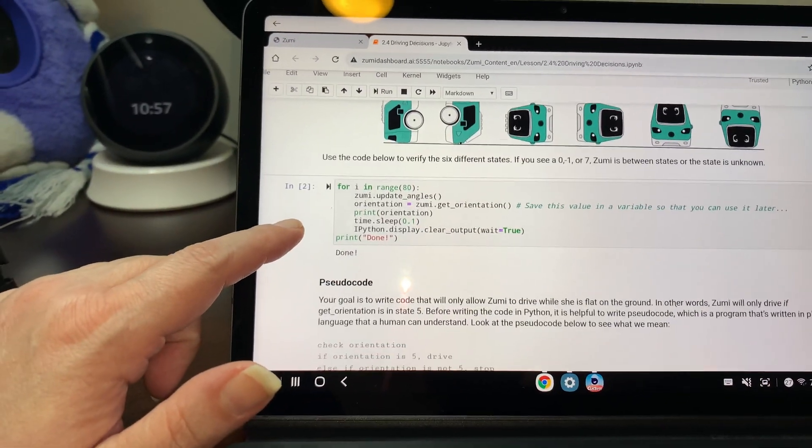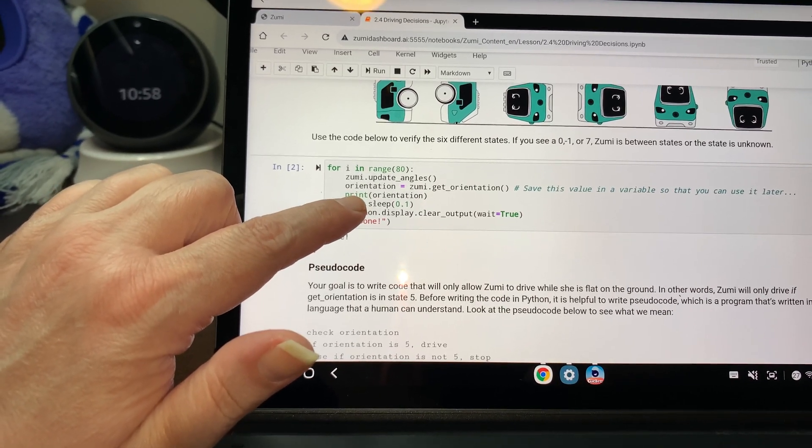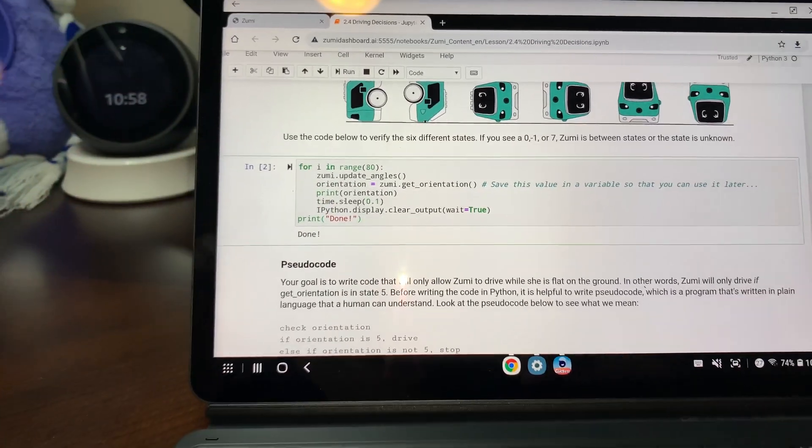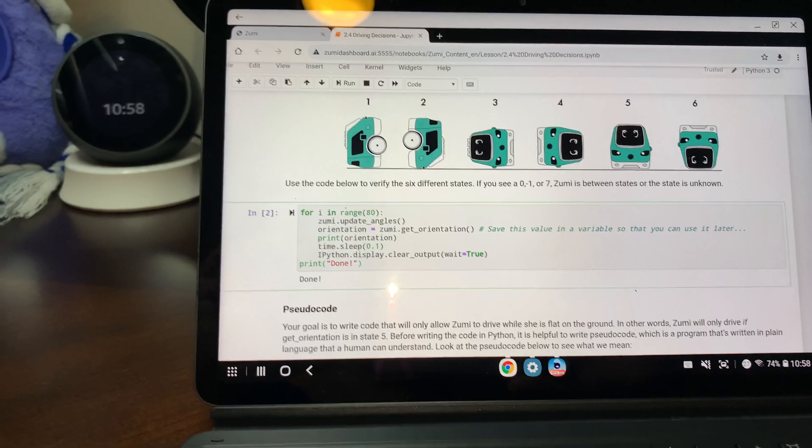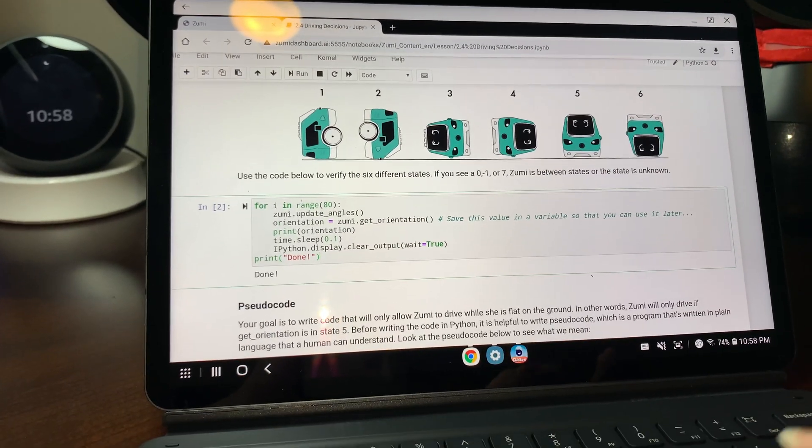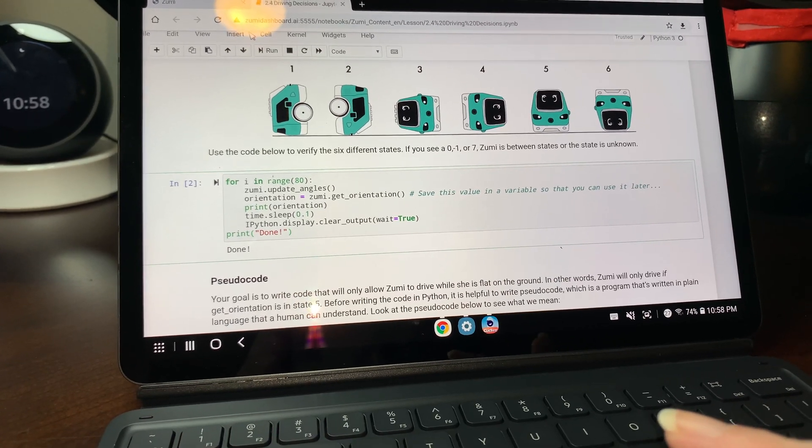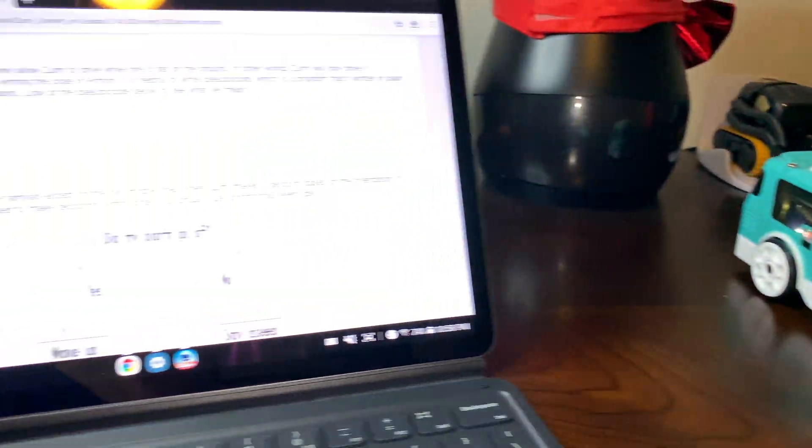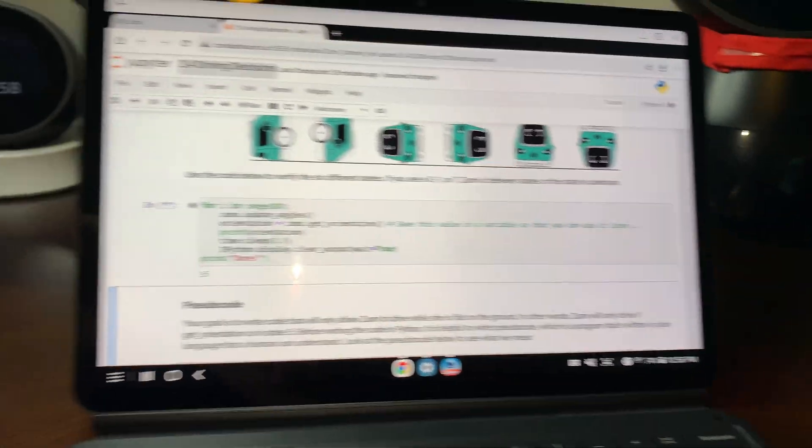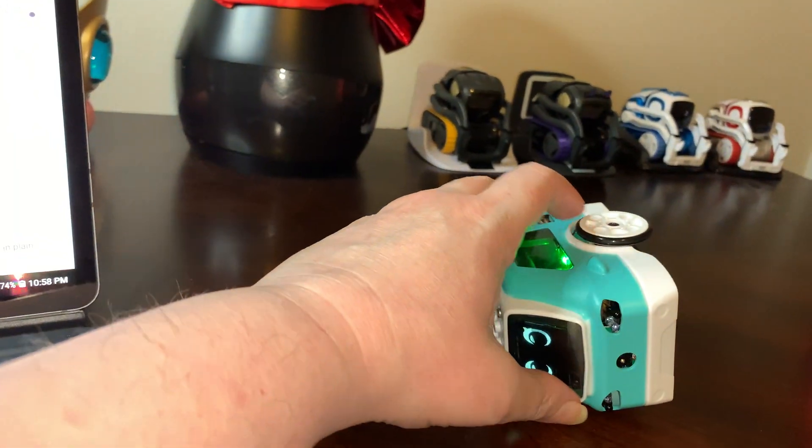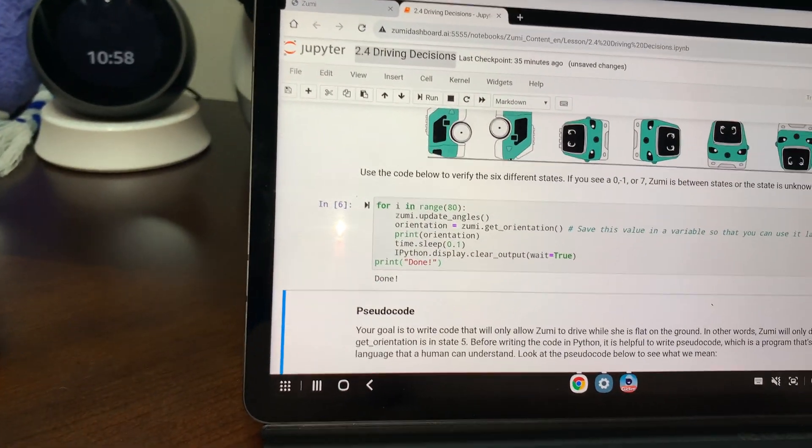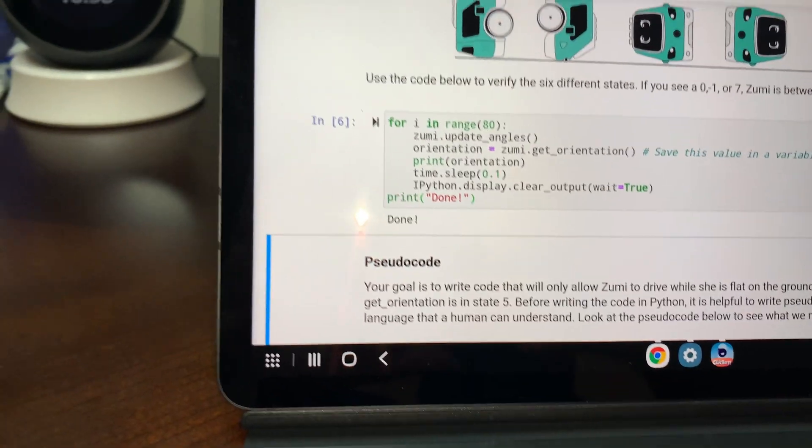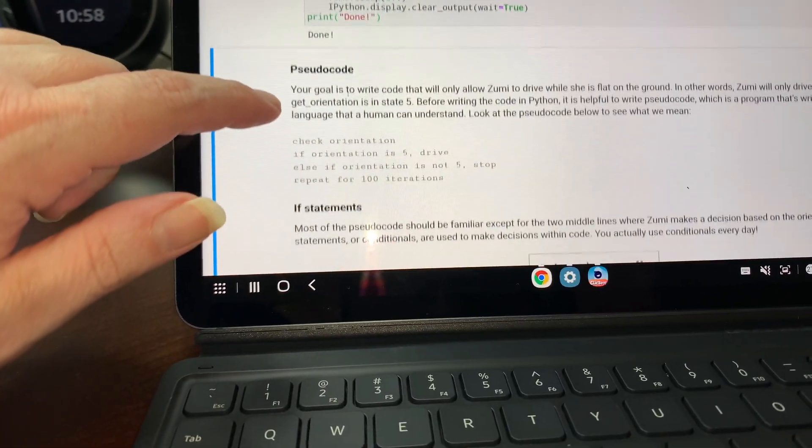Use the code below to verify the six states. If you see zero, negative one or seven, Zoomy is between states or the state is unknown. And unfortunately, when she's upside down, she keeps seeming to say seven and I don't know why, but I'm going to run it. I'm going to run the code and it's going to show what she is. So right now she's five. So all it's doing is printing. Now it shows three because she's on her one side. If I put her upside down, it shows seven and it times out eventually.